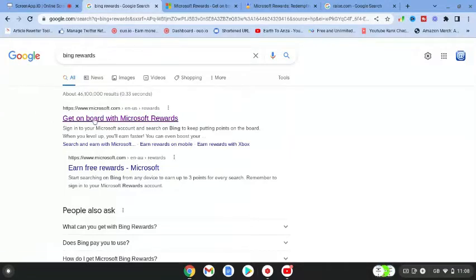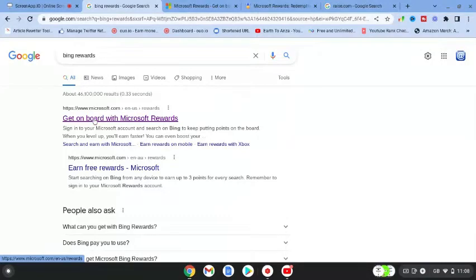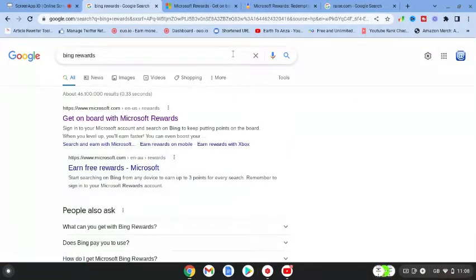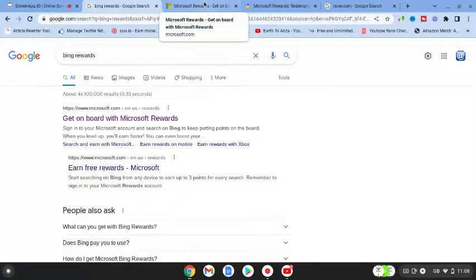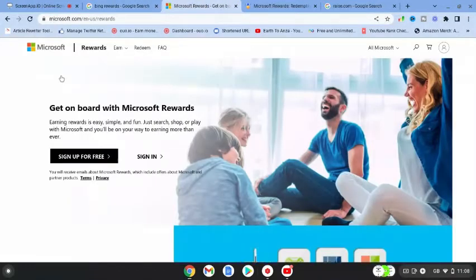You're going to click on the first link that comes up. So guys, stick with me as there's a couple of different stages to this process. Once we open up that link, you're going to come over to Microsoft.